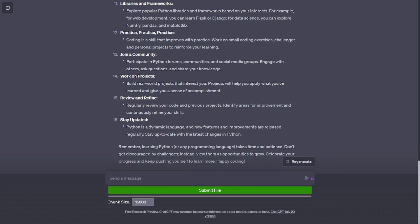File handling. Learn how to read from and write to files in Python. This is essential for handling data storage and processing.